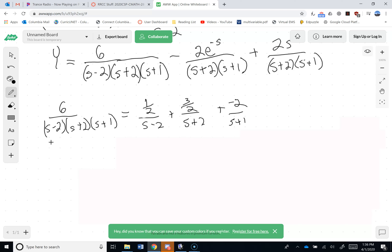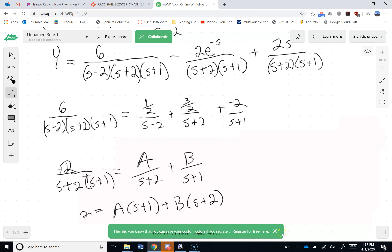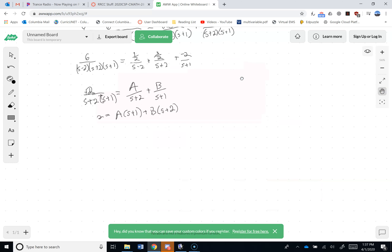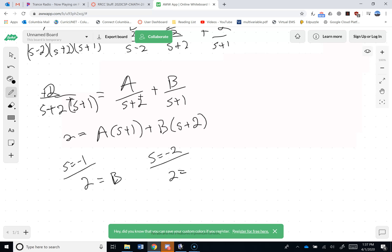Next I decompose 2 over (s+2)(s+1): writing A over (s+2) plus B over (s+1), giving 2 = A(s+1) + B(s+2). Plugging in s = -1 gives 2 = B, and plugging in s = -2 gives 2 = -A, so A = -2 and B = 2.